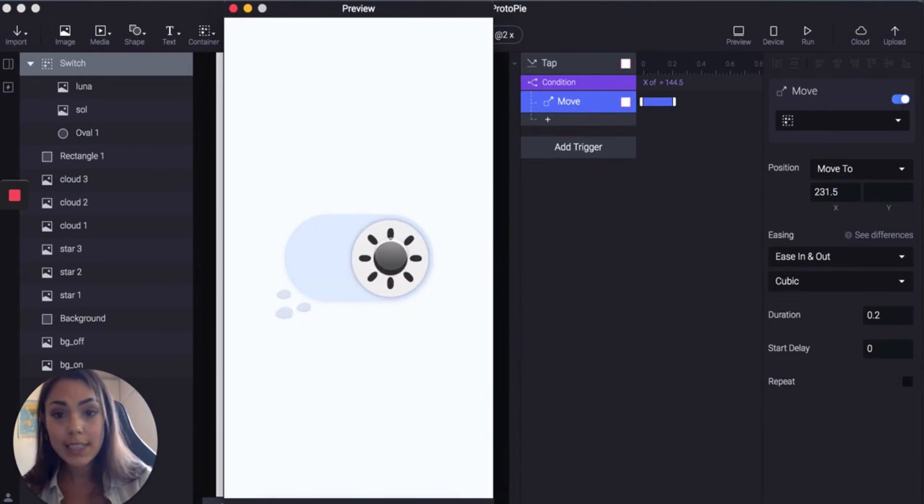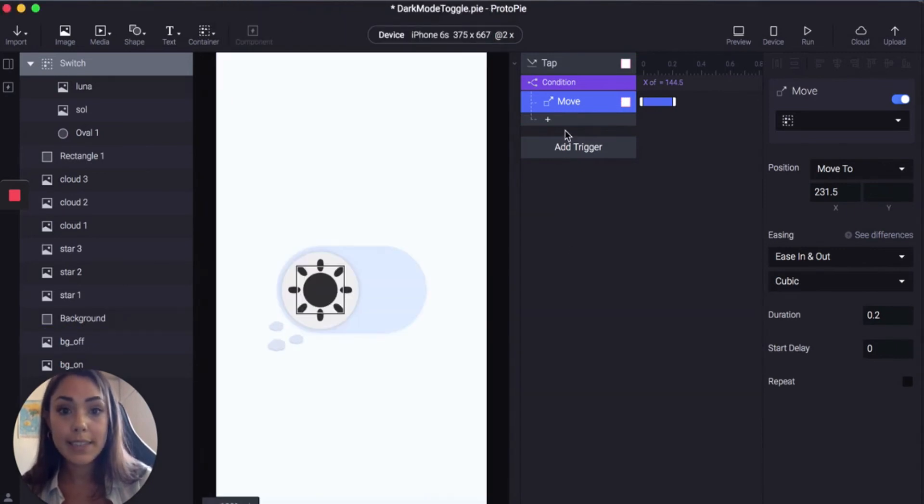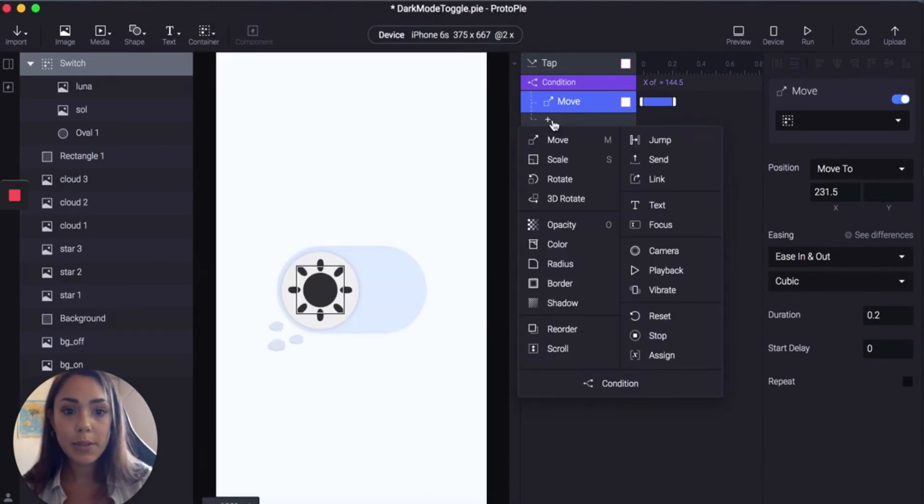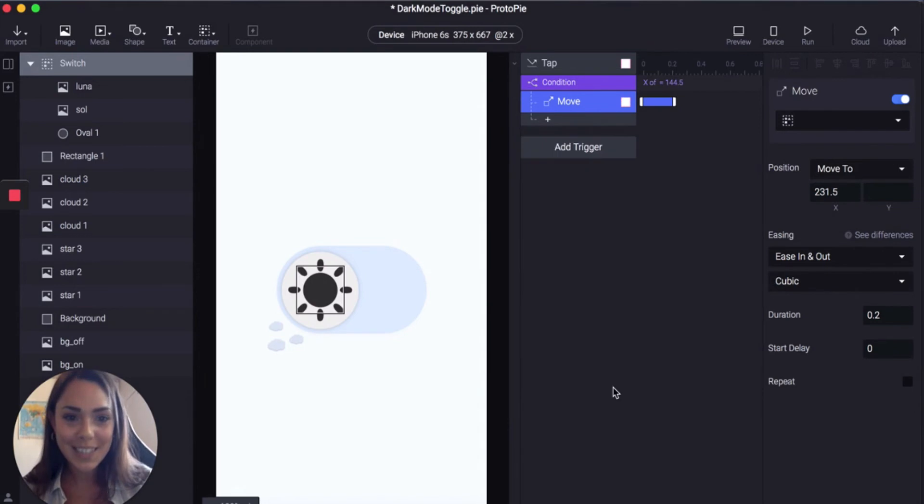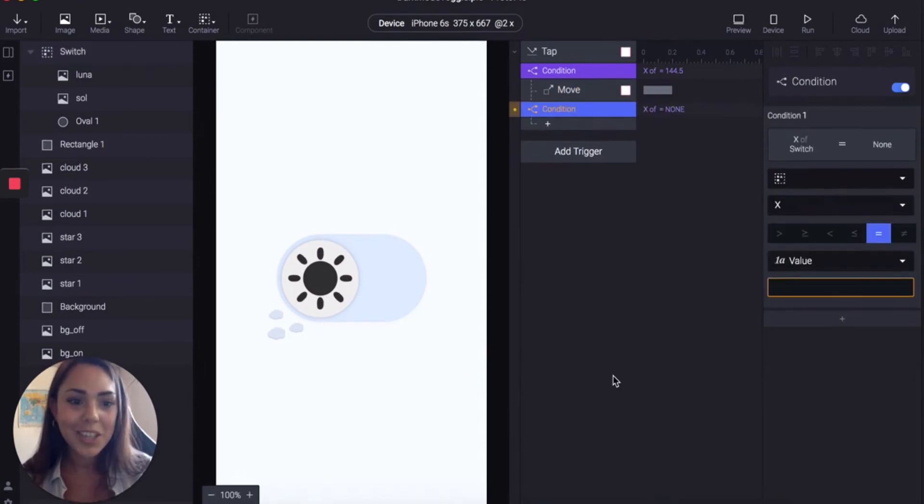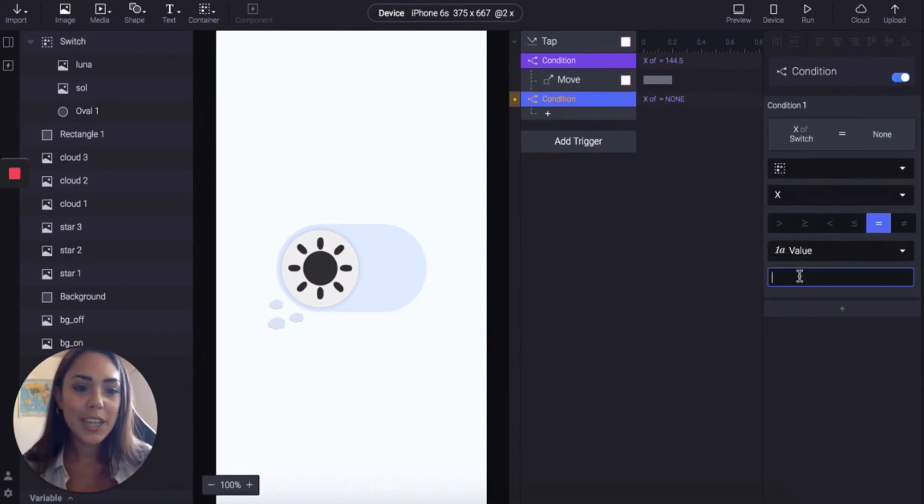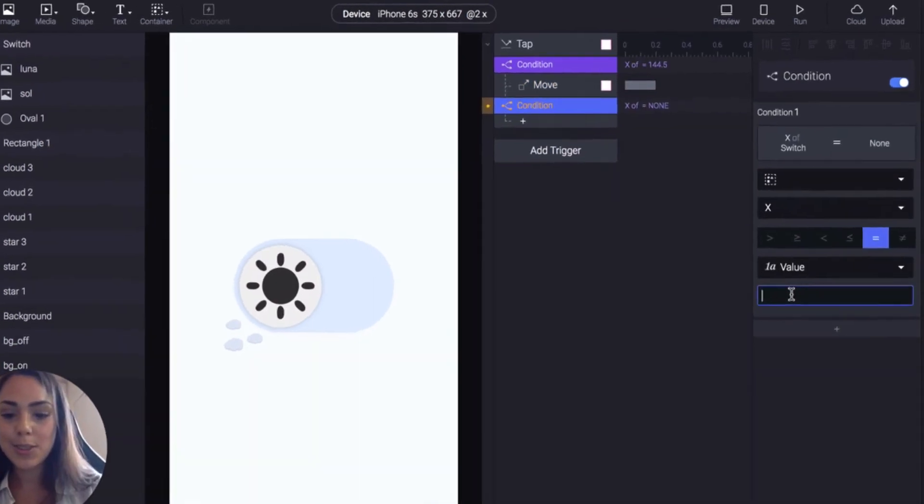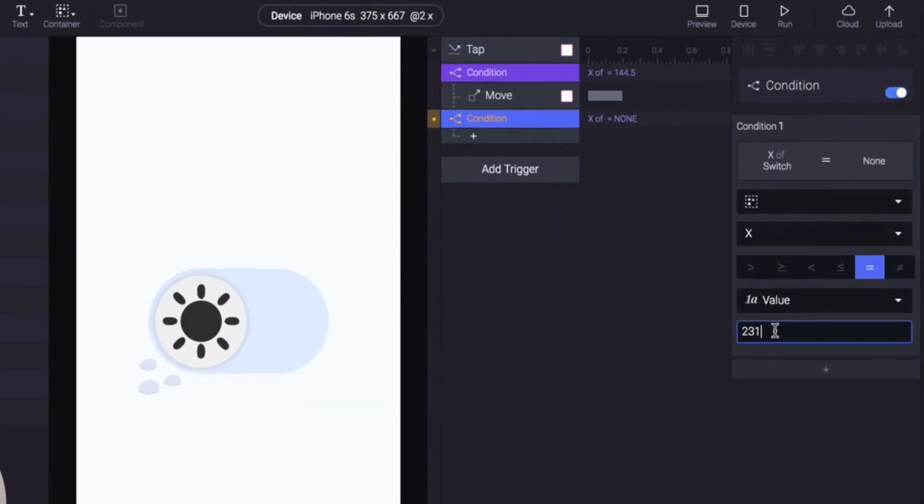As you can see it's not going to move back. That's because we need to create a new condition. So similarly to the last one we're going to click condition and we're going to change the position of X to 231.5.